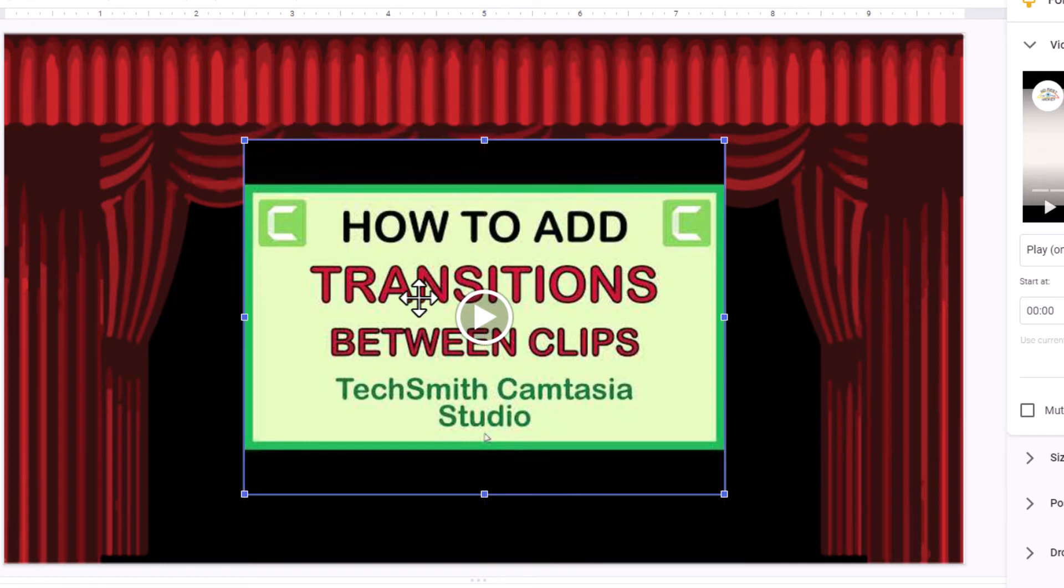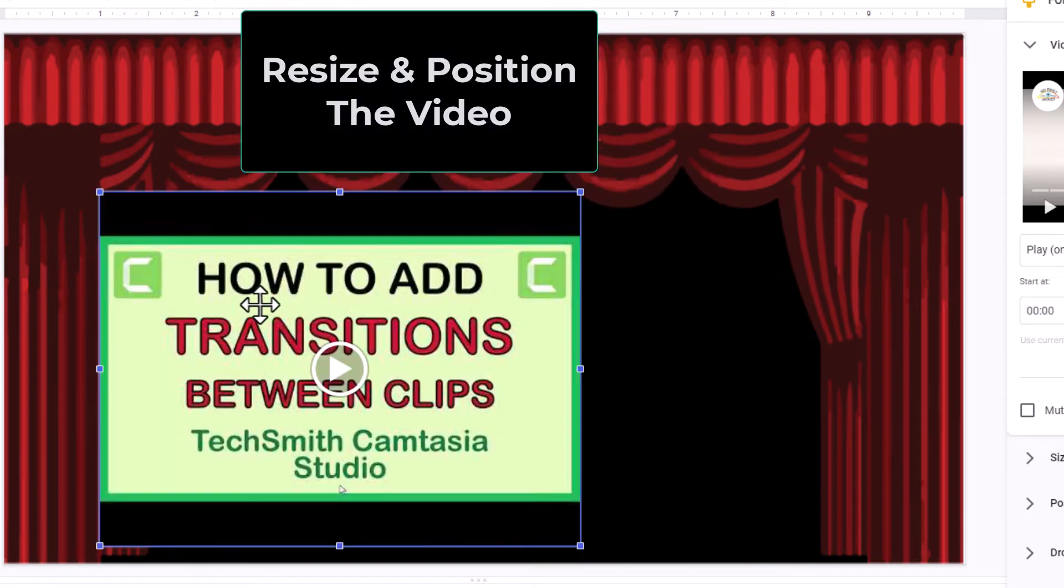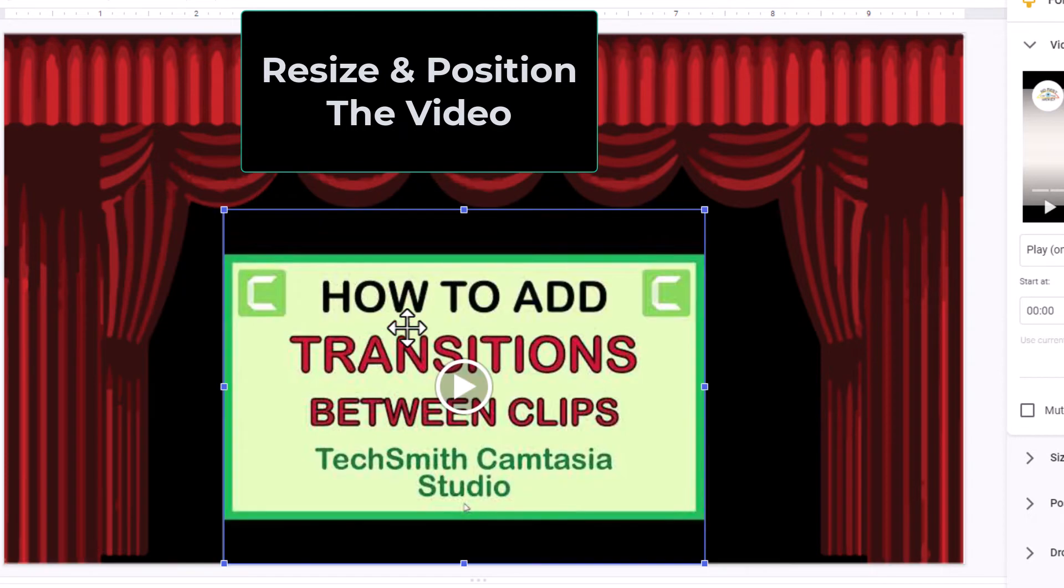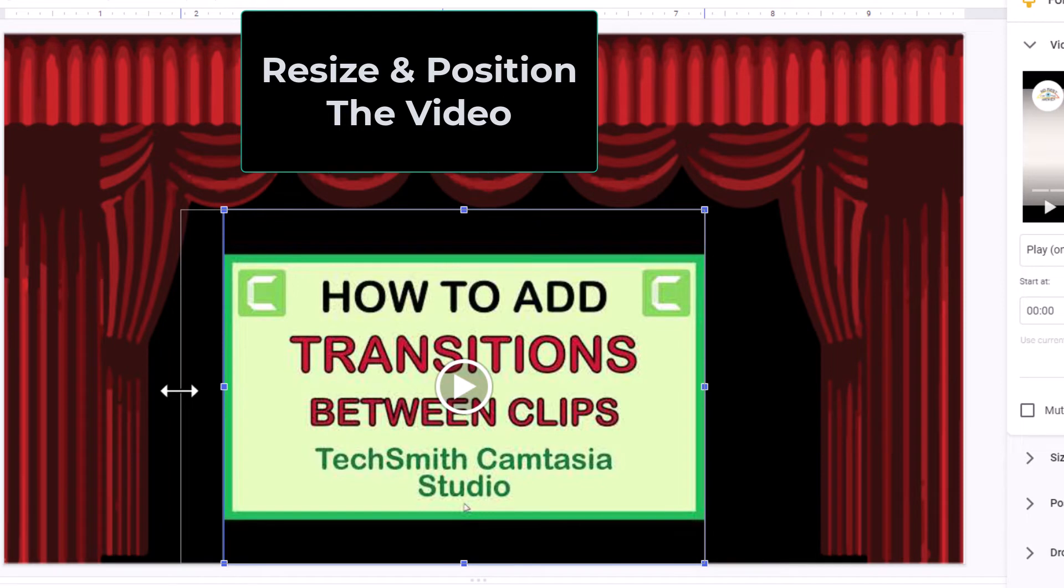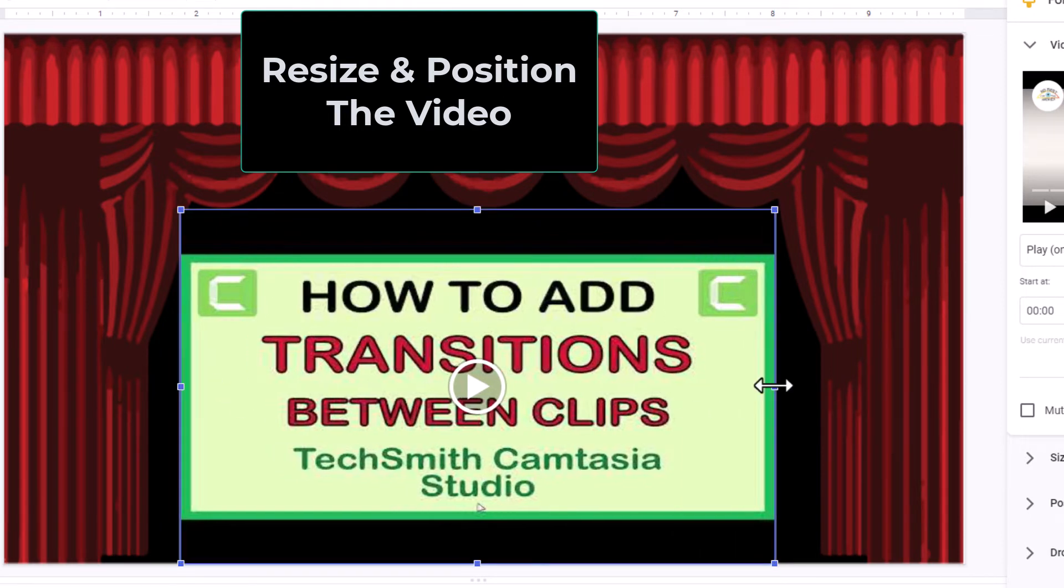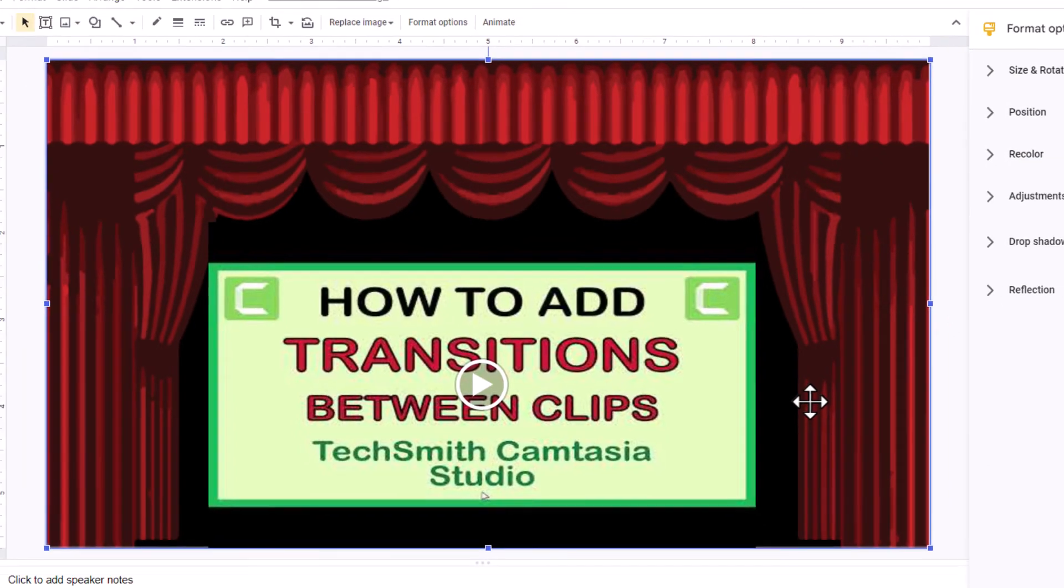Now I'm going to position my video. You can drag your video around to position it. I'm going to put it about right there. Then I'm going to stretch it out by pulling out on the sides. I'm going to have it just about like that.